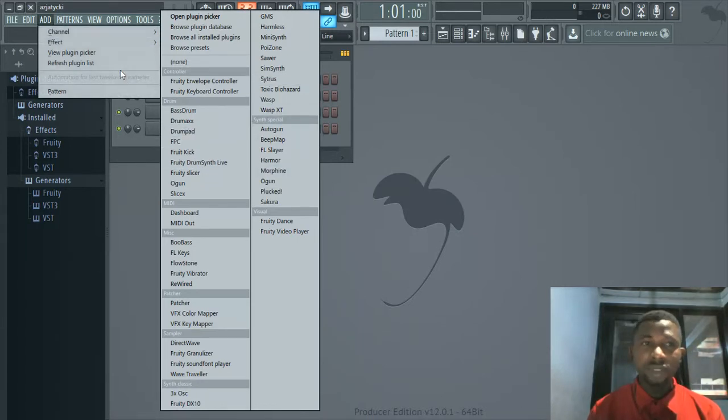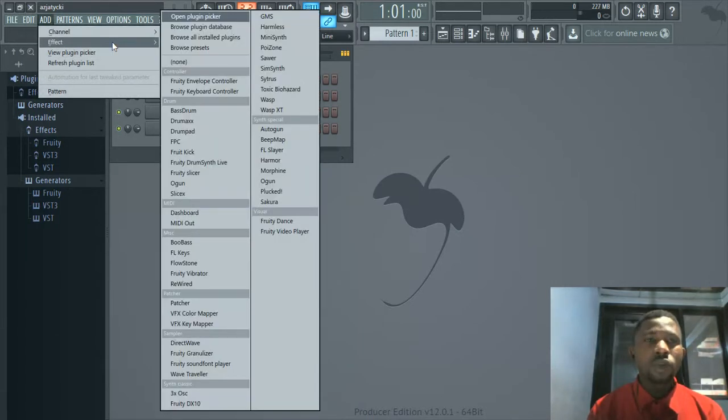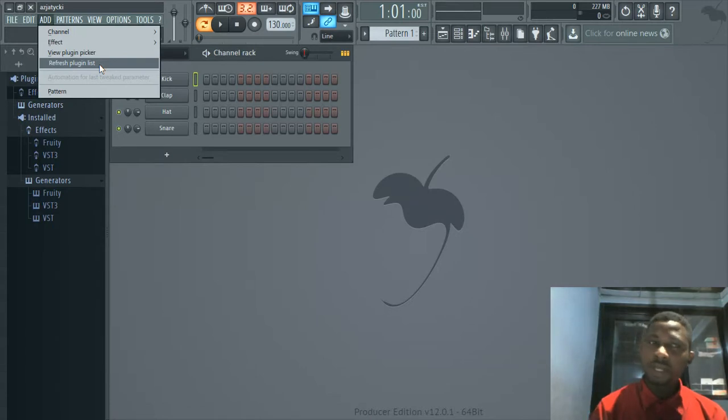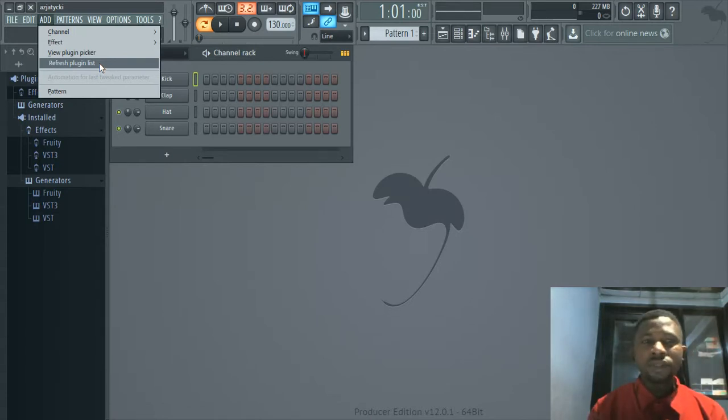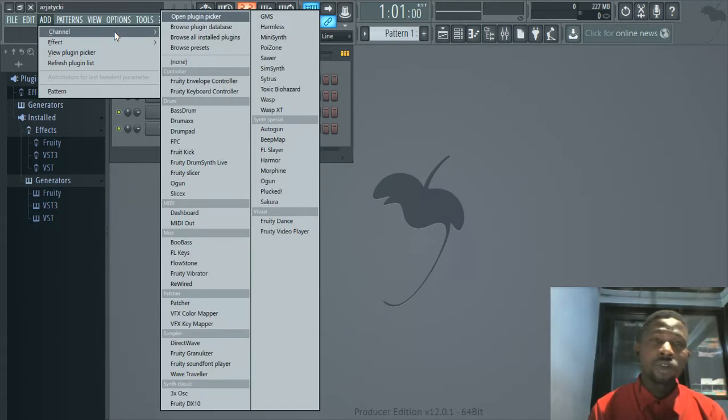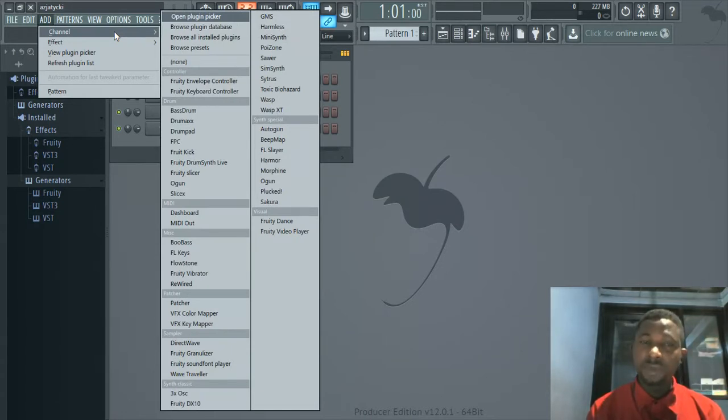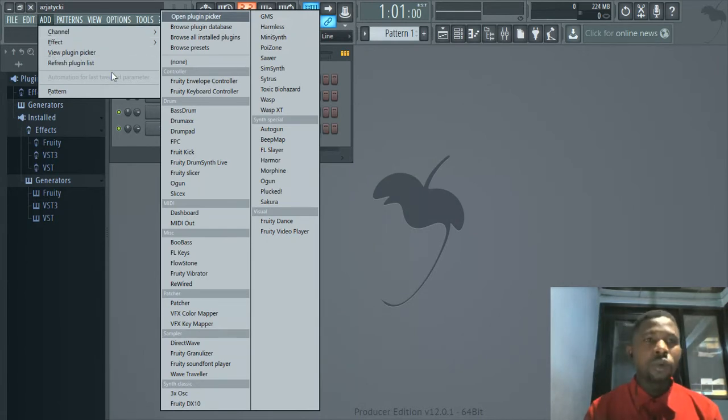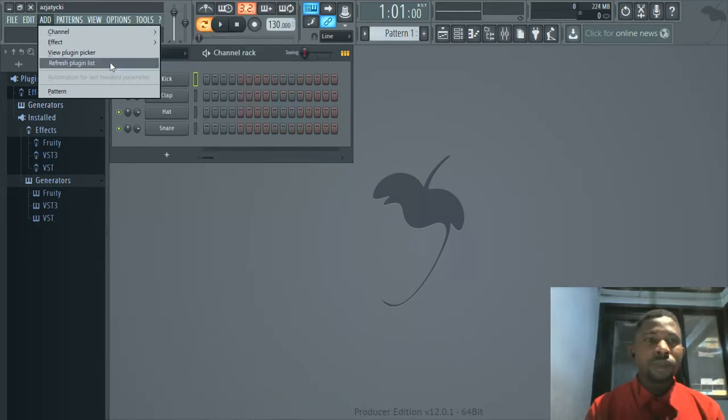First, go to Refresh Plugin List. One of the reasons for not finding it here might be because you installed your plugins like Addictive Drums after you installed FL Studio. So refresh the plugin list.